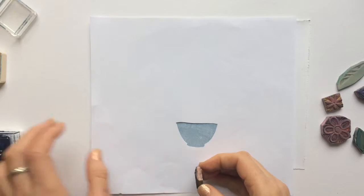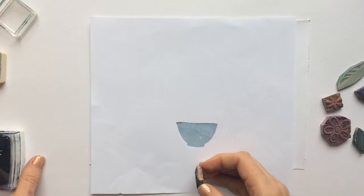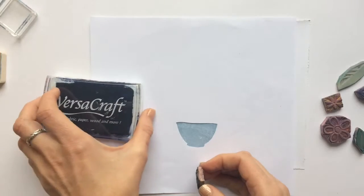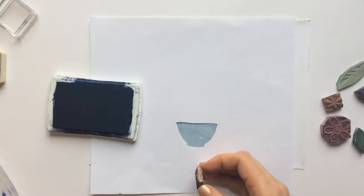It would be good with any images of textiles, pottery, anything that's patterned.